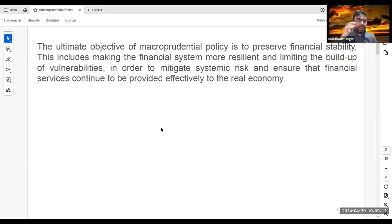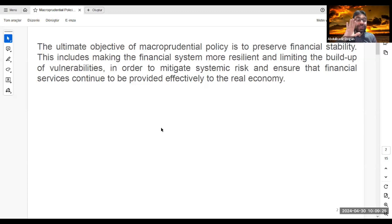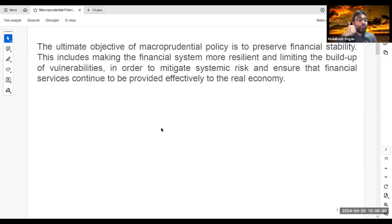Even after accepting a mortgage, the bank is the real owner of the house until the full loan amount is repaid. So the bank must verify income sources and repayment ability before proceeding. In 2008, the Federal Reserve decreased interest rates significantly in 2006, creating huge liquidity in the market.